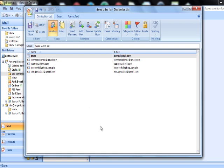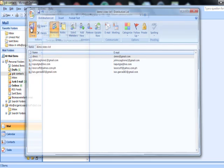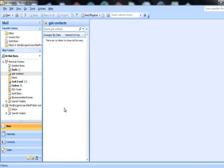Once you are done adding all the email addresses you want in your list, just save and close it. Now you want to send one email to these multiple email addresses at once.